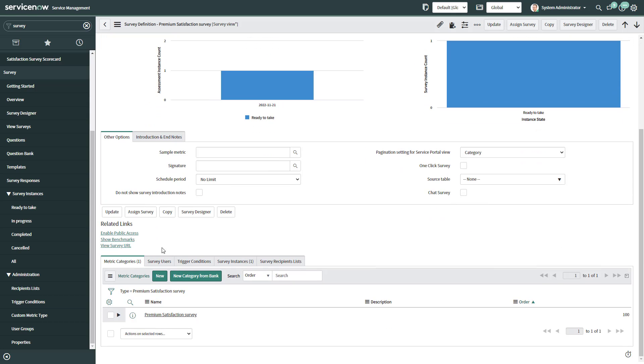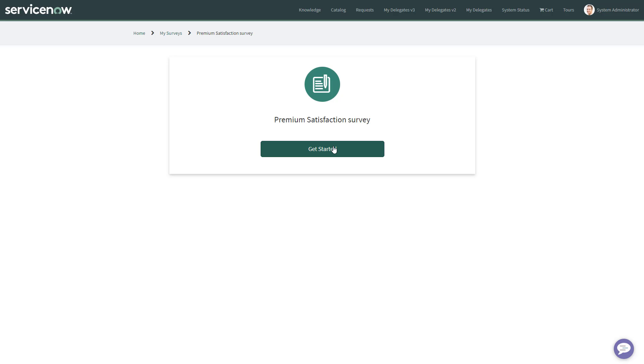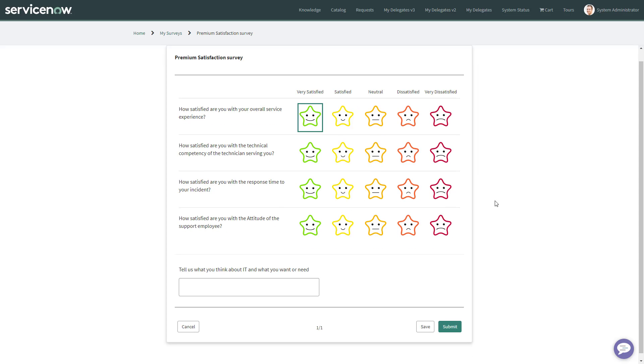So now I can click on View Survey URL. Copy the URL. The Premium Satisfaction Survey gets started. And this is how you can easily configure a survey using an image scale. So we're using stars in this one.